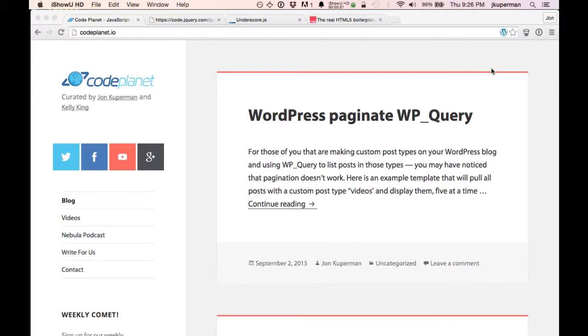Hey everybody, this is John from CodePlanet, coming back with another video about Chrome DevTools. The last one seemed to do pretty well, so if there's more stuff you want to see in particular, let me know in the comments.